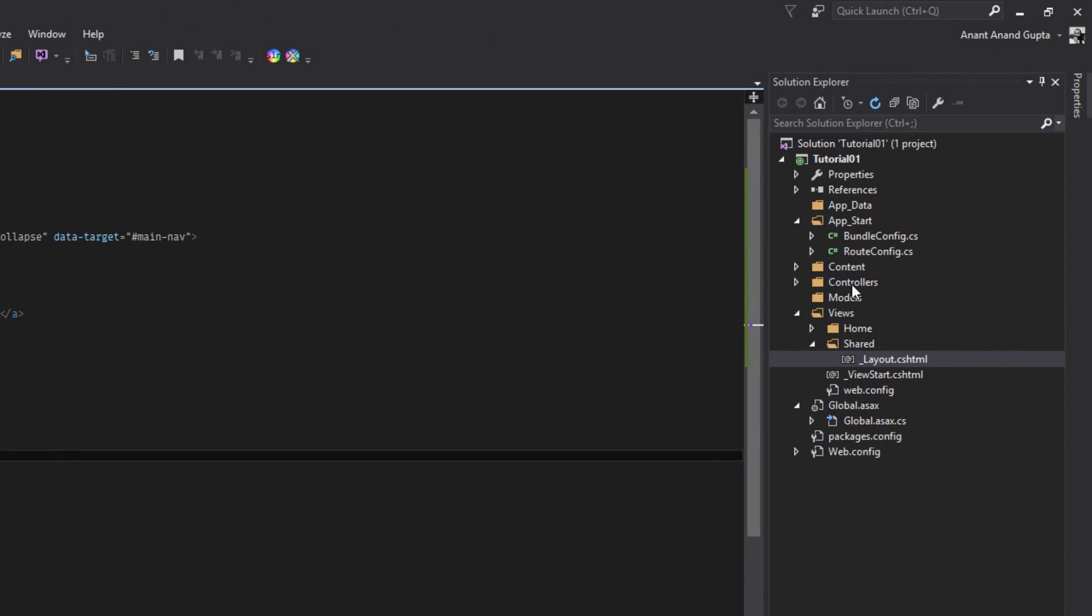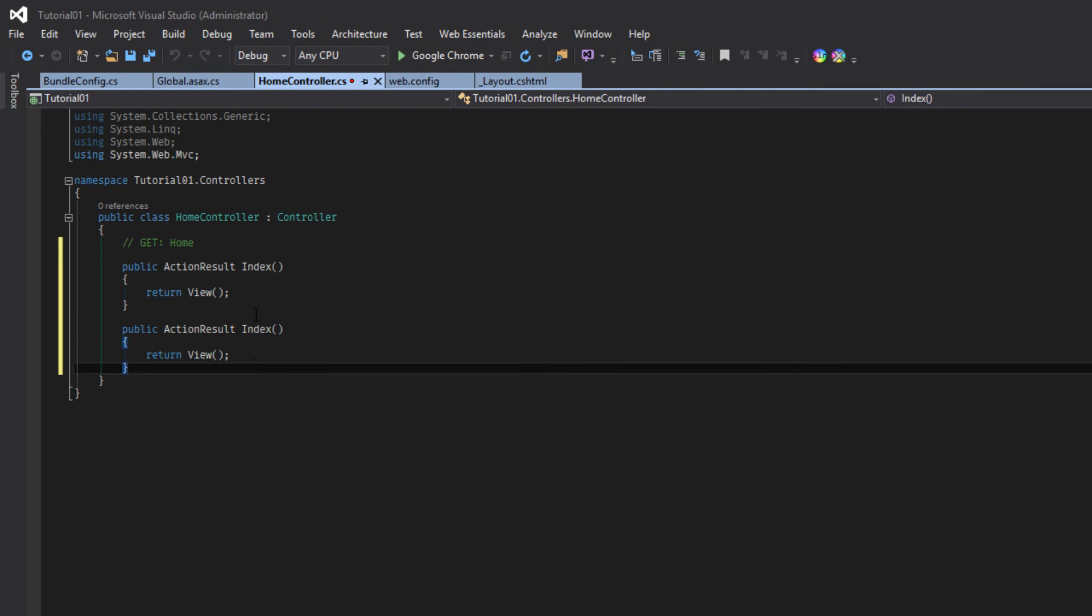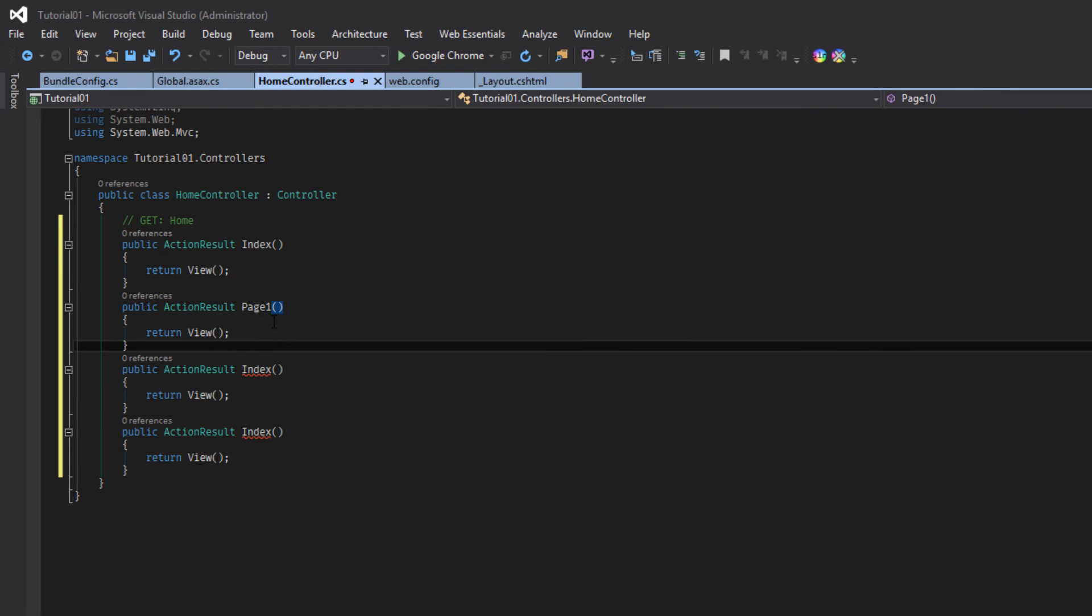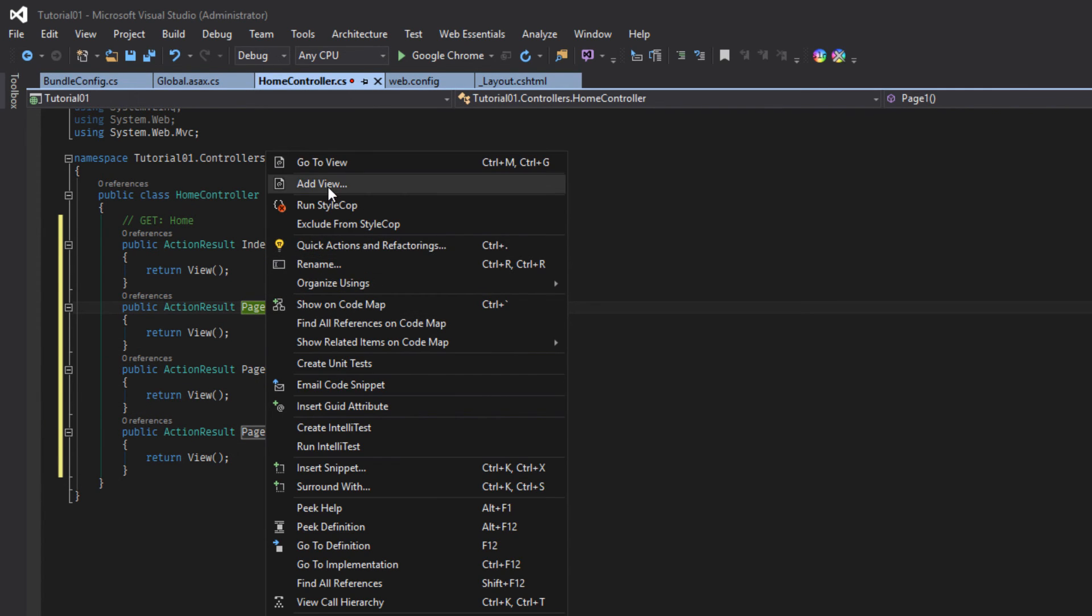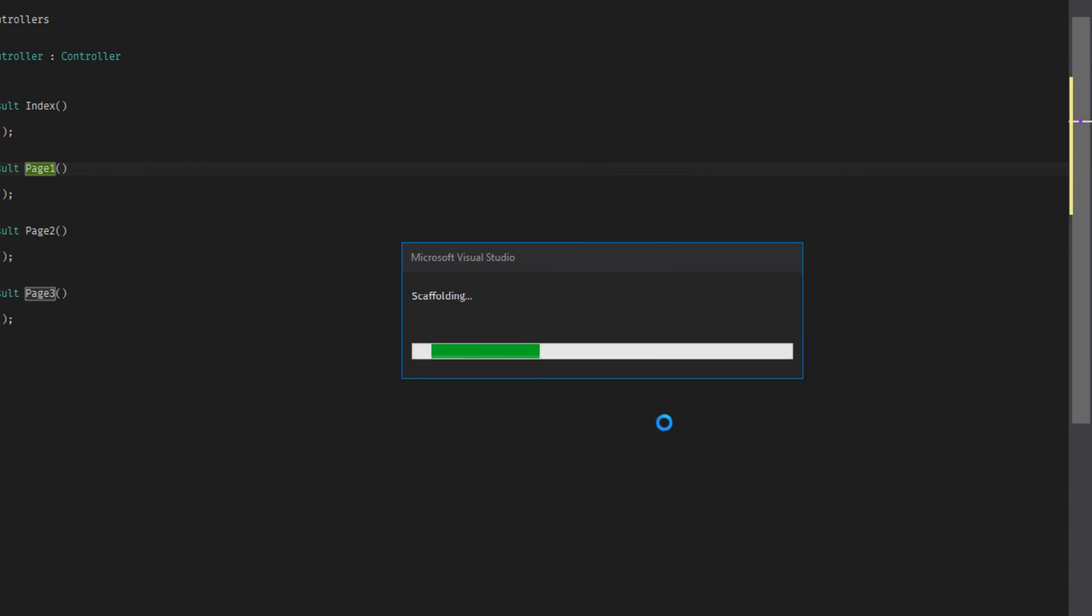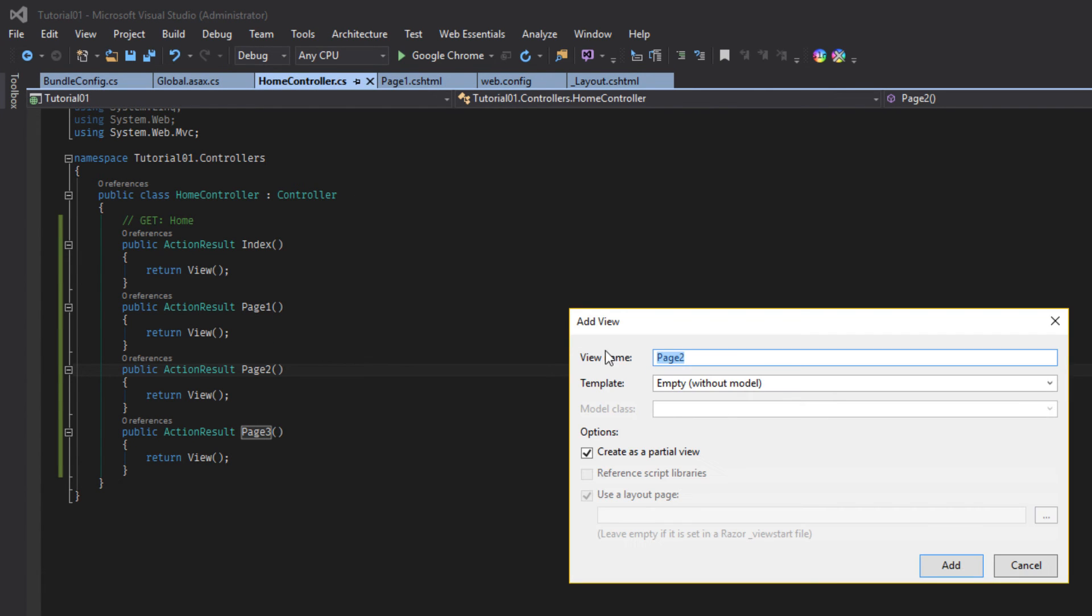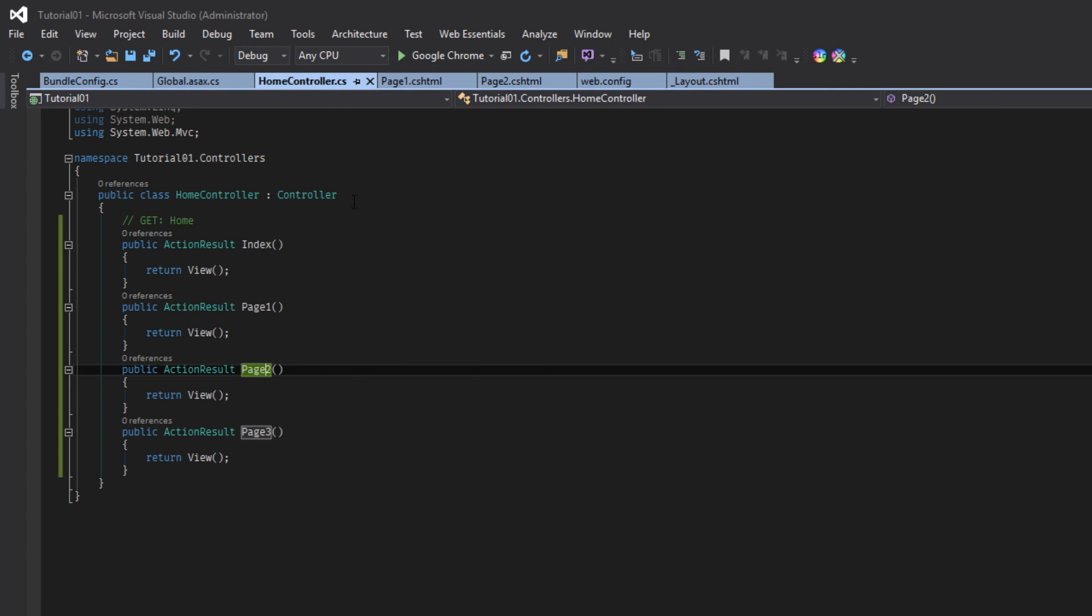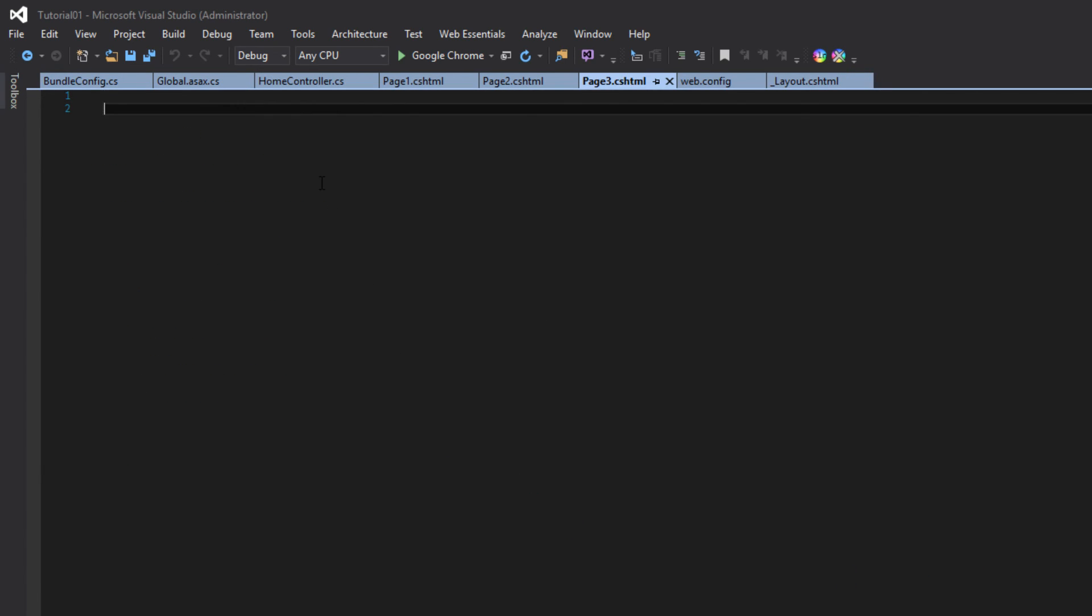And let's add 3 new views. Page 1, page 2, page 3. Right click on them and add view. Page 1 create it, and give some text. Page 2, create. Page 3, add page 3.